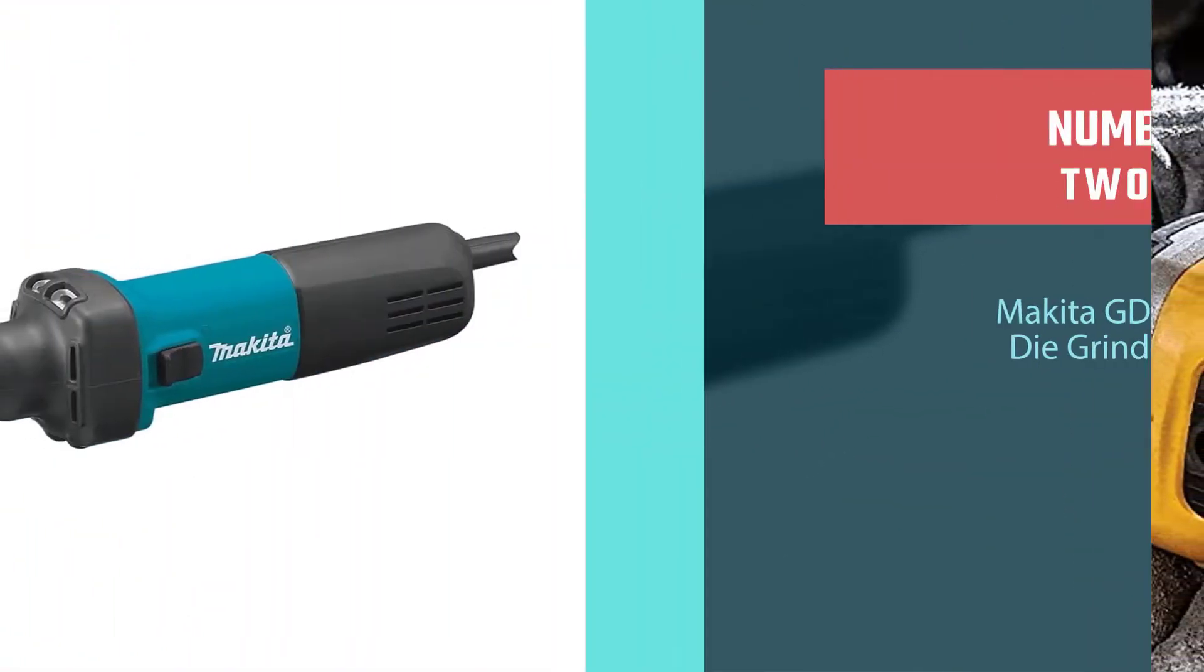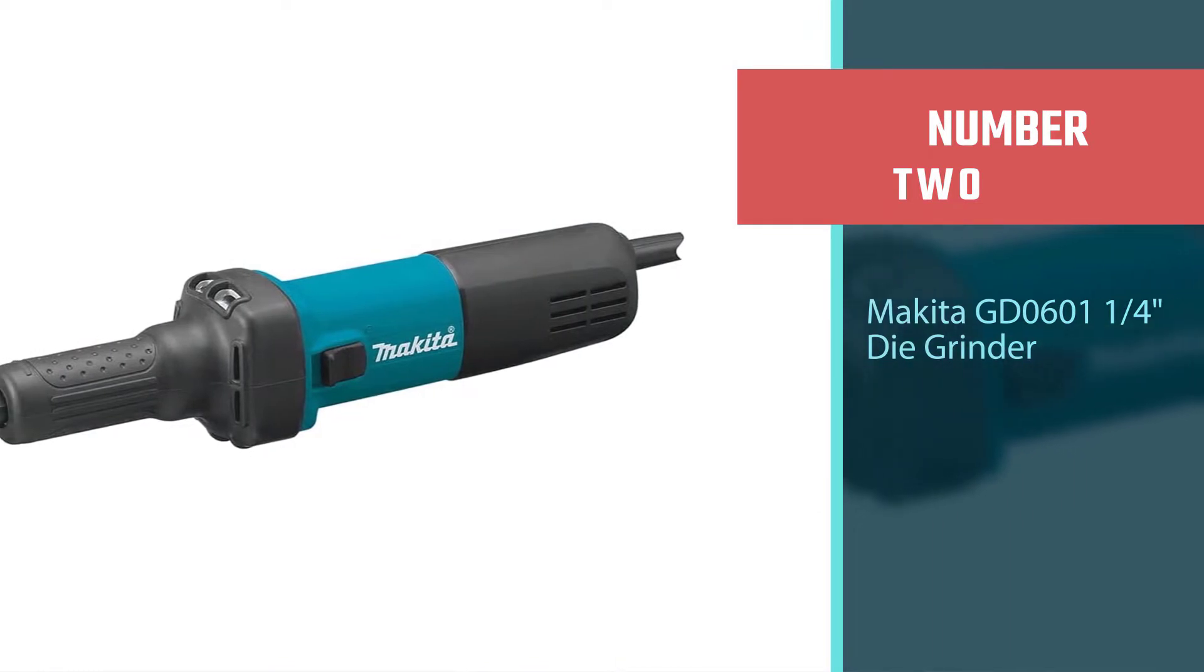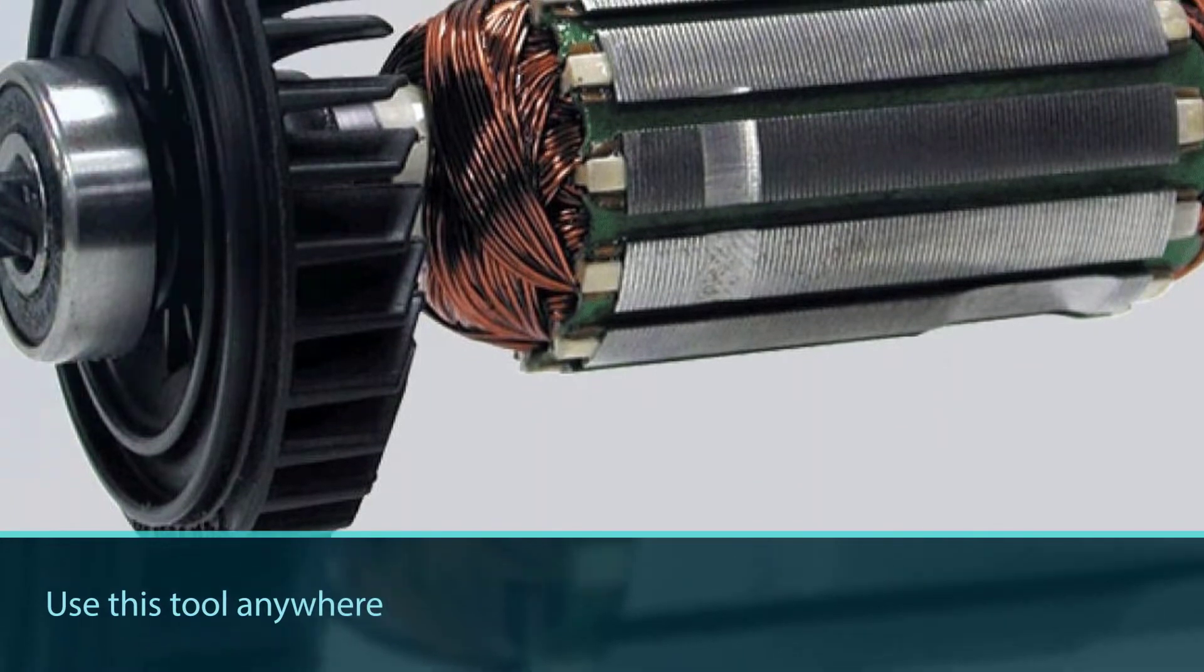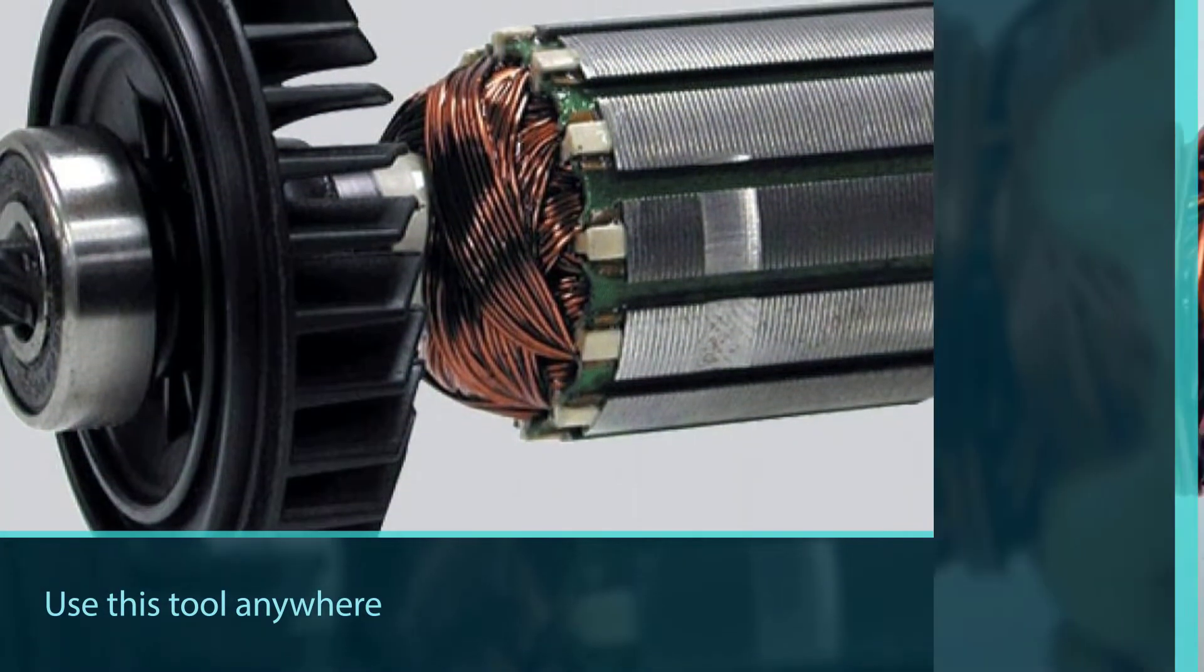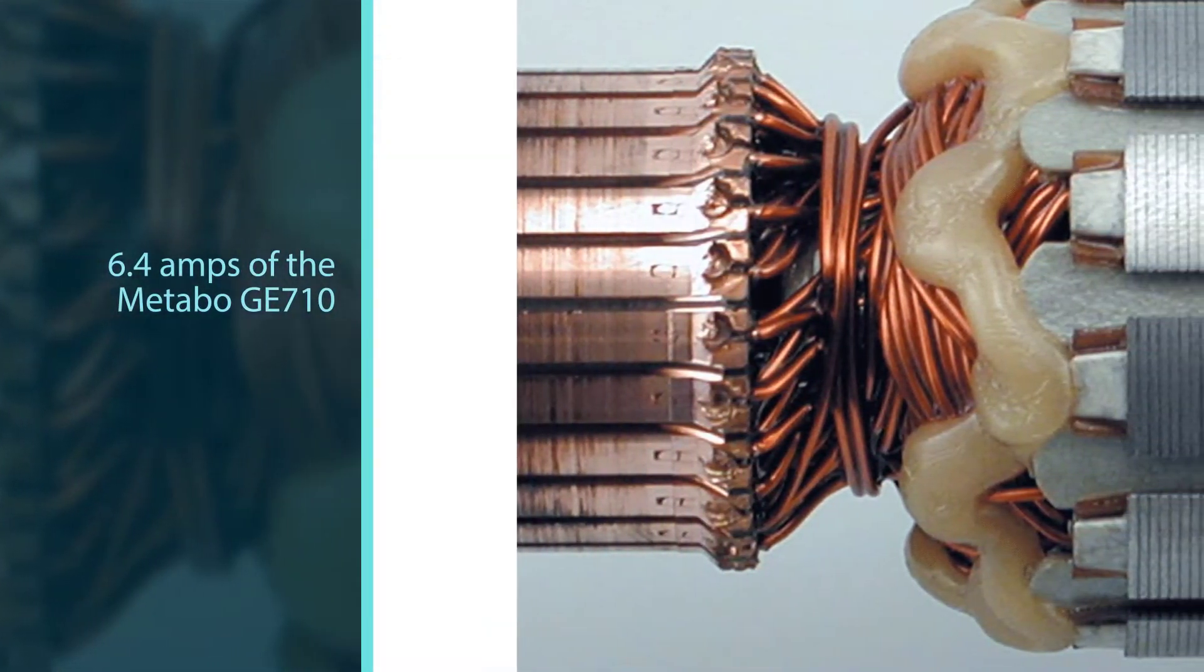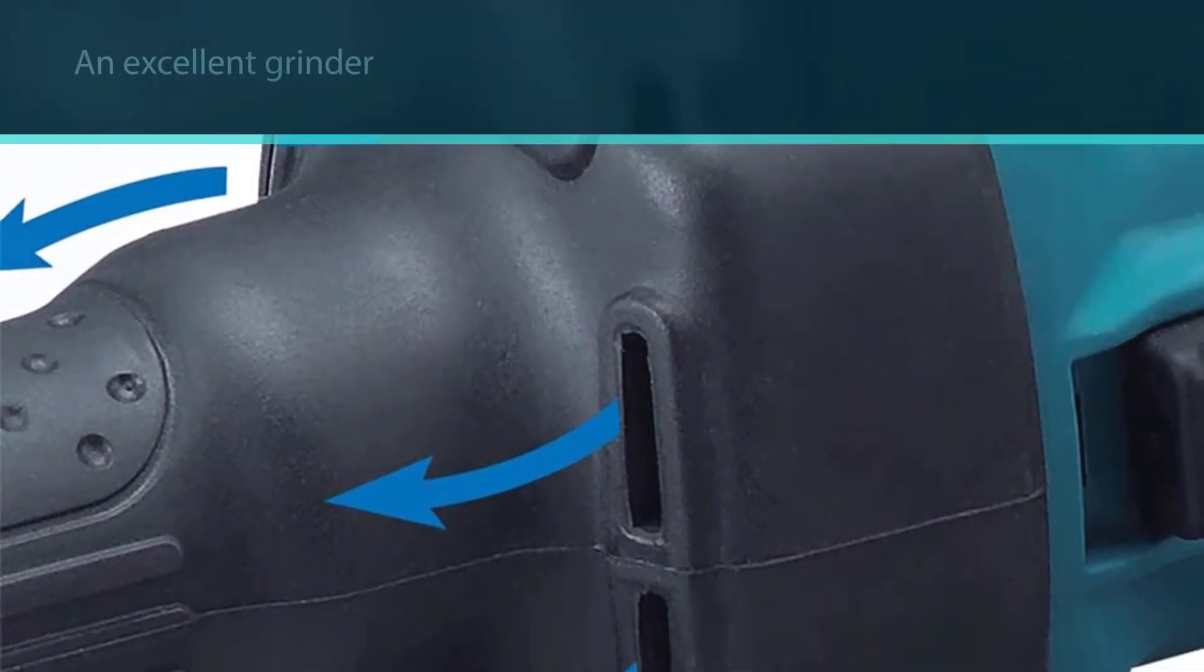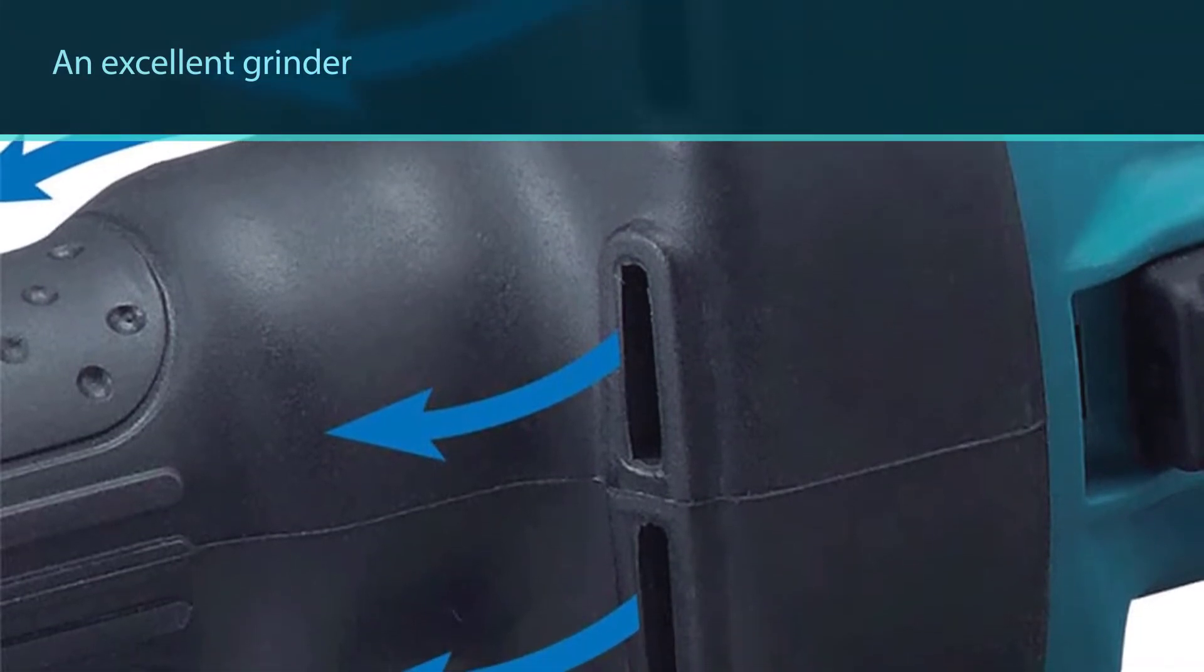Number two: Makita GD0601 1/4 inch die grinder. The ability to power the GD0601 with either AC or DC electricity is very welcome and allows you to use this tool anywhere you need it. At 3.5 amps, the motor on the GD0601 comes in below the power of other grinders, and well below the 6.4 amps of the Metabo GE710.